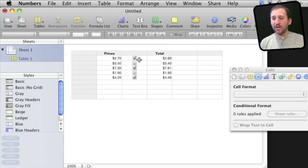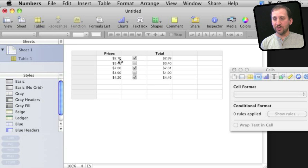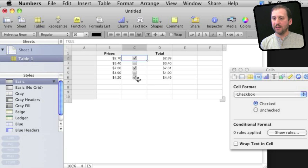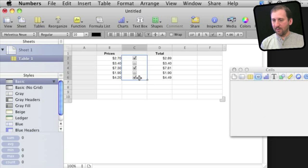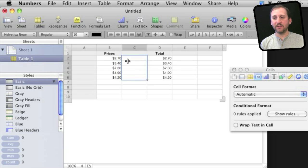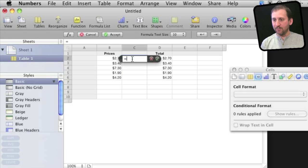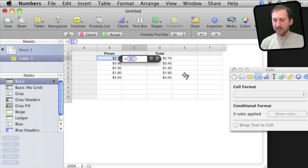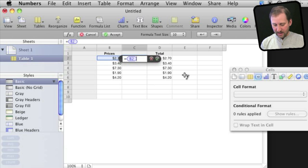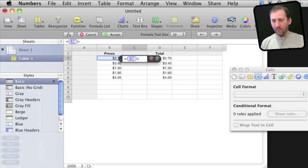Now let's say instead of having checkboxes, you want to have a condition determined by something else. So for instance, let's take away the checkboxes and let me simply put a formula in here: equals, and we'll use the column before and use greater than 4.